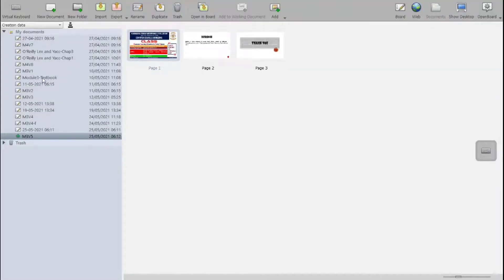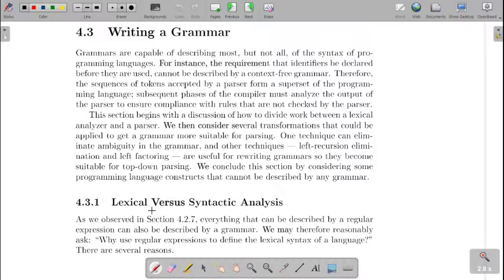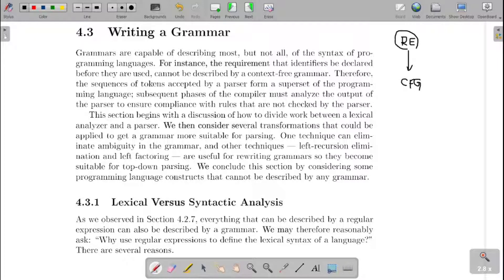To start with, in the last video, we have seen that whatever we are able to do with regular expressions, for that we can construct context-free grammars. And we are raising the question: when things can be done with context-free grammars, why should we learn regular expressions again? When the same thing can be done with context-free grammar, why can't we apply it to both phases?